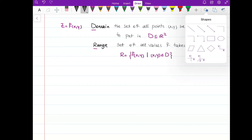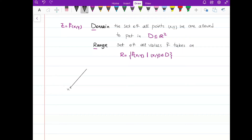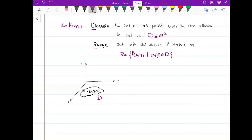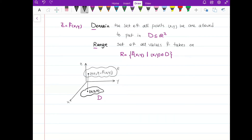Let me graph this. We have an x-axis, y-axis, and z-axis. Points (x, y) lie in the xy-plane with z-coordinate zero — this is the domain. Any point in the domain, when put into the function, gives a height: we get the point (x, y, f(x,y)), so z = f(x, y). The set of all these values is called the range of the function.